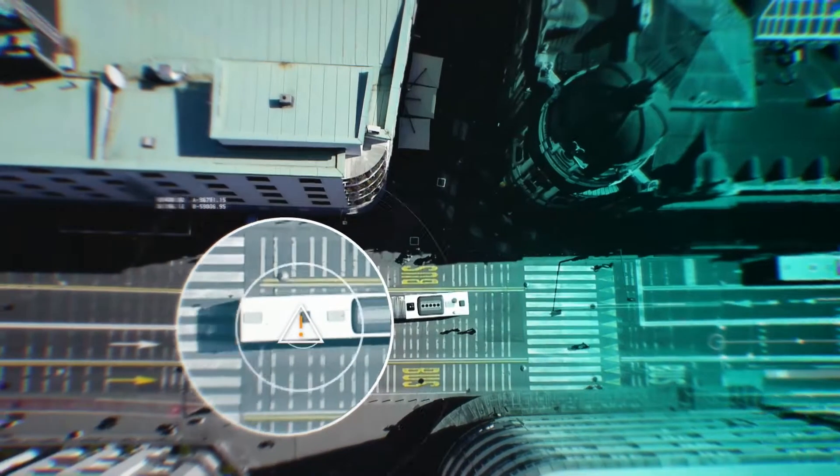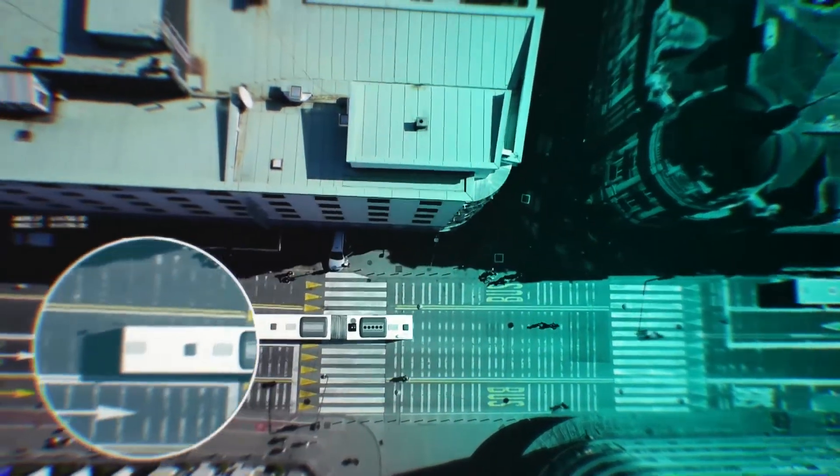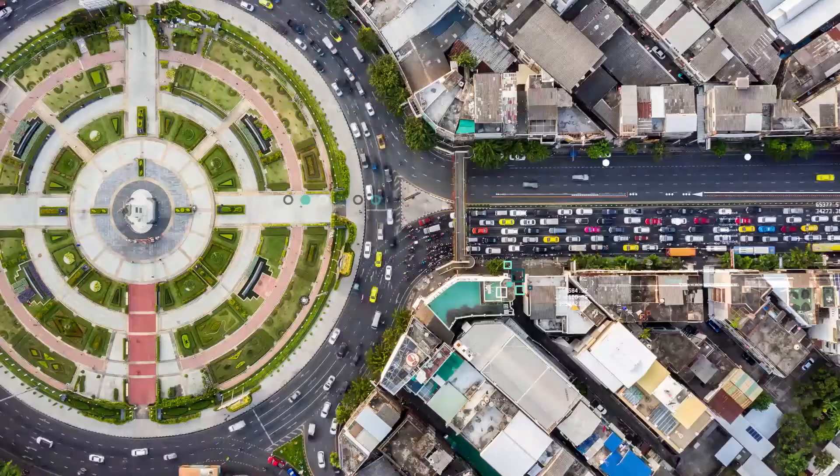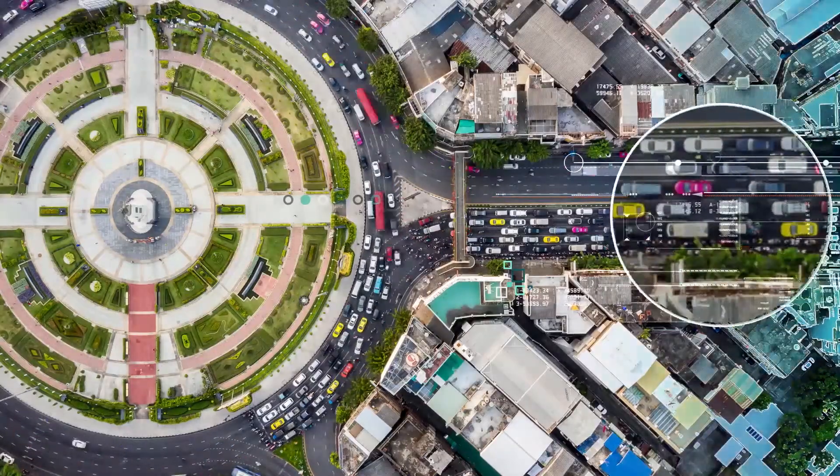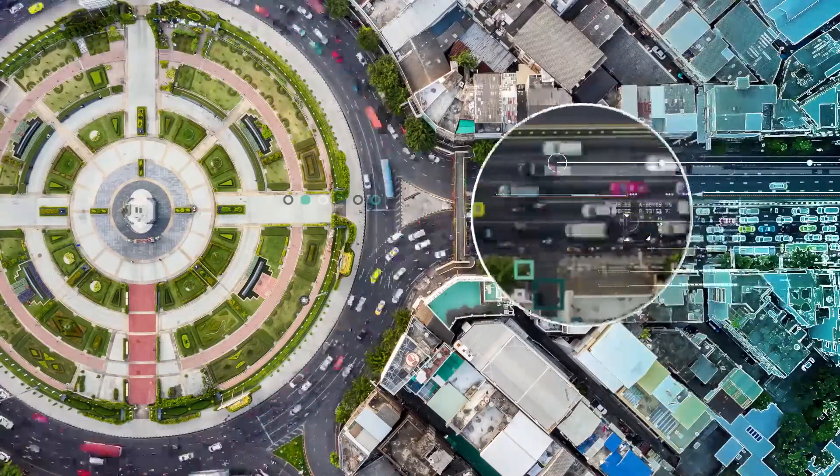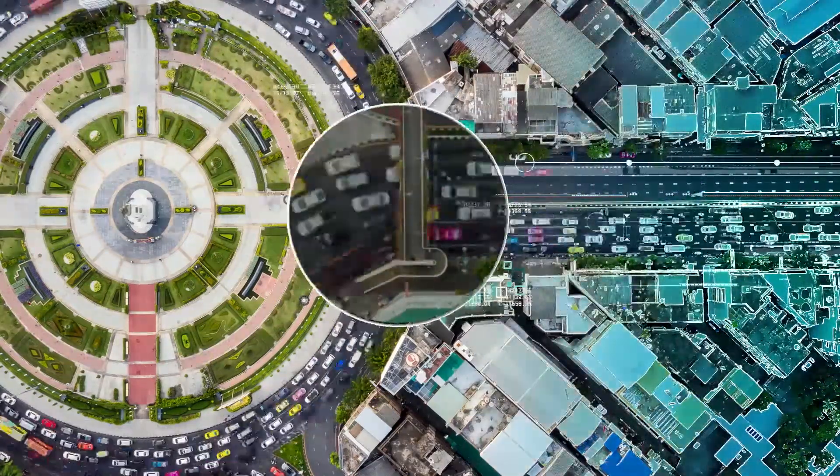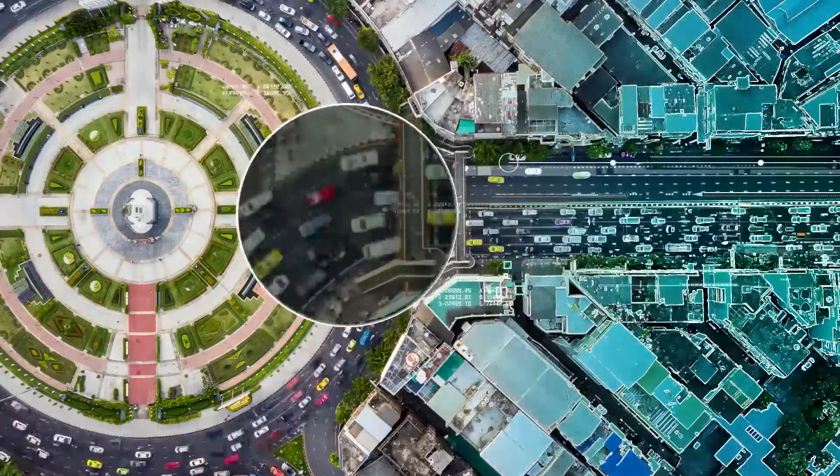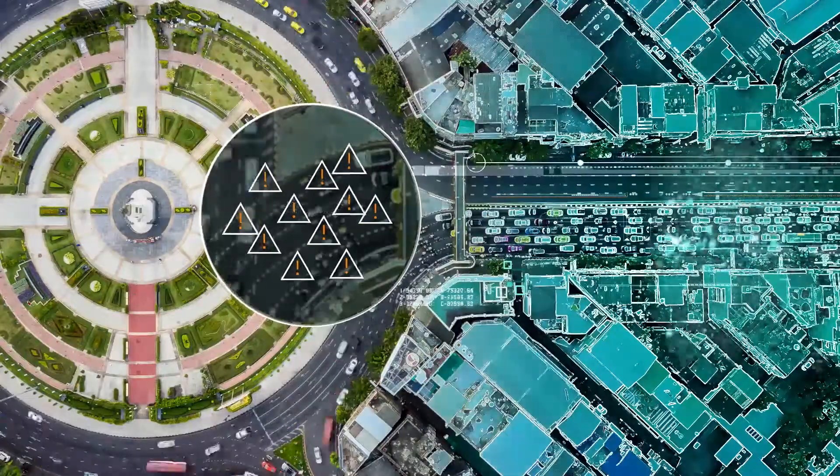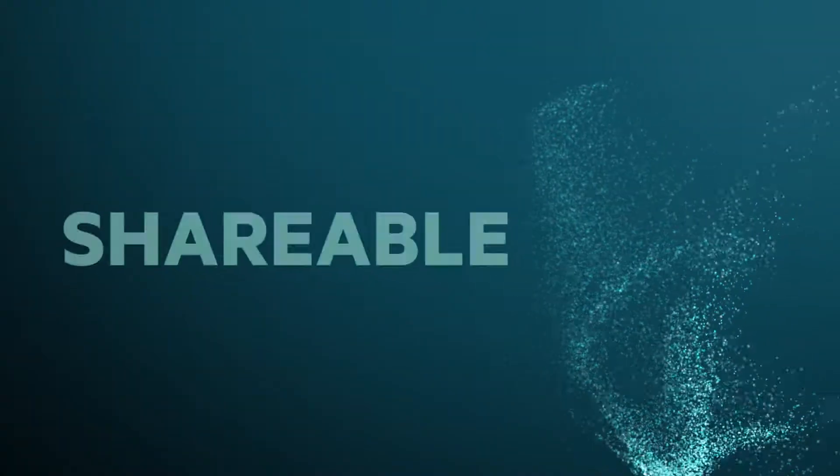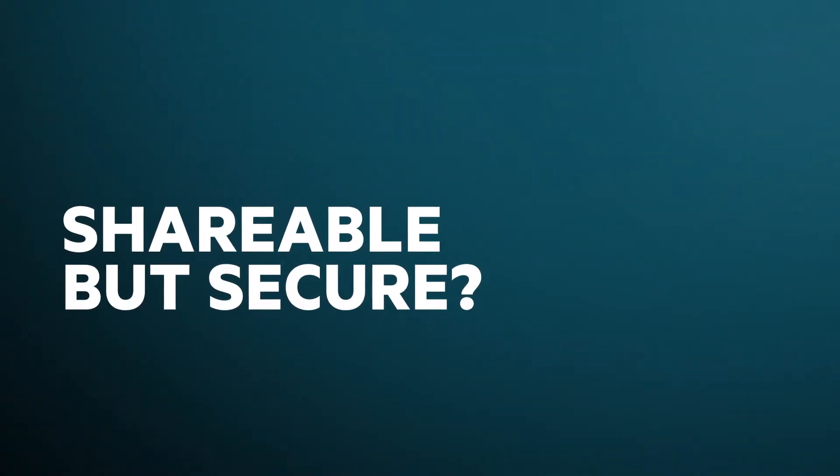...an entire fleet can be trained on how to avoid it. This seems straightforward, but the act of shuttling data from locations at the edge to a central core introduces security threats. So how do you make insights shareable but secure?